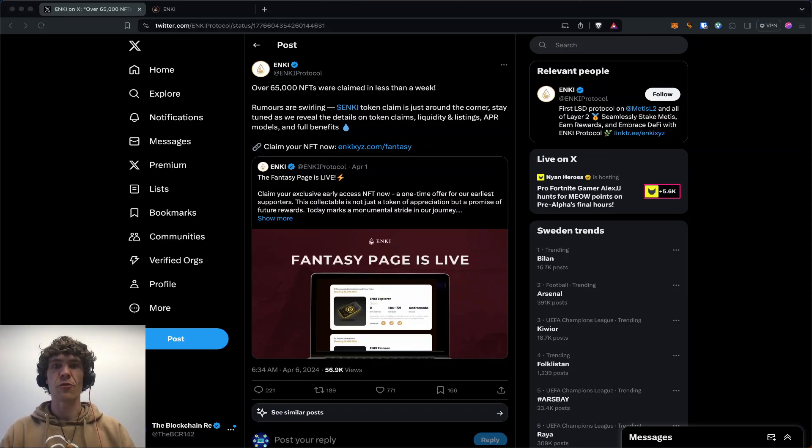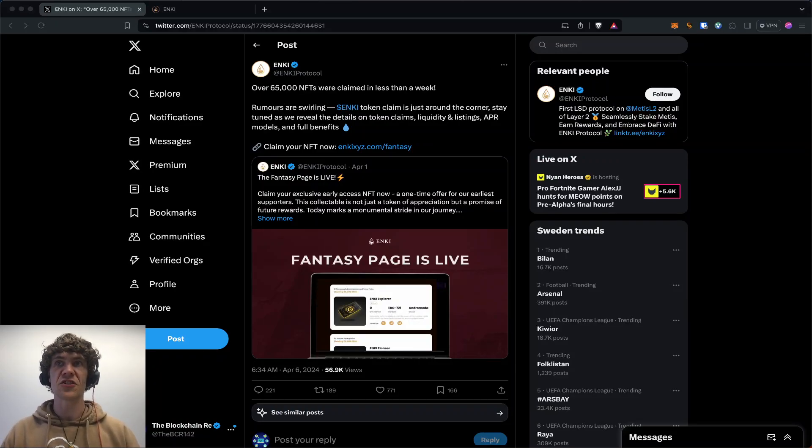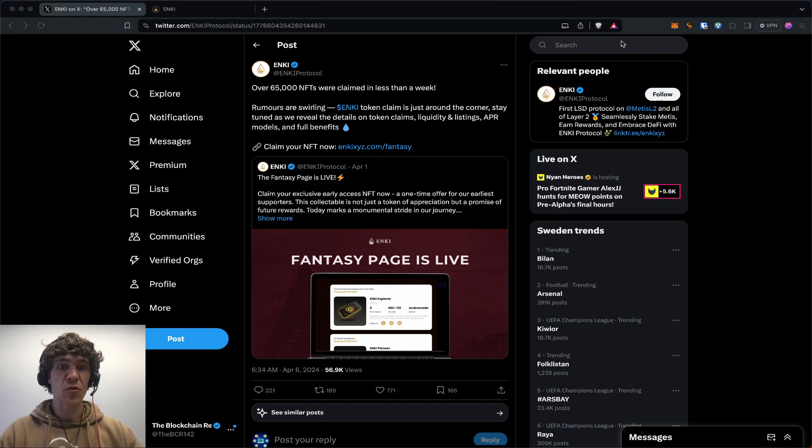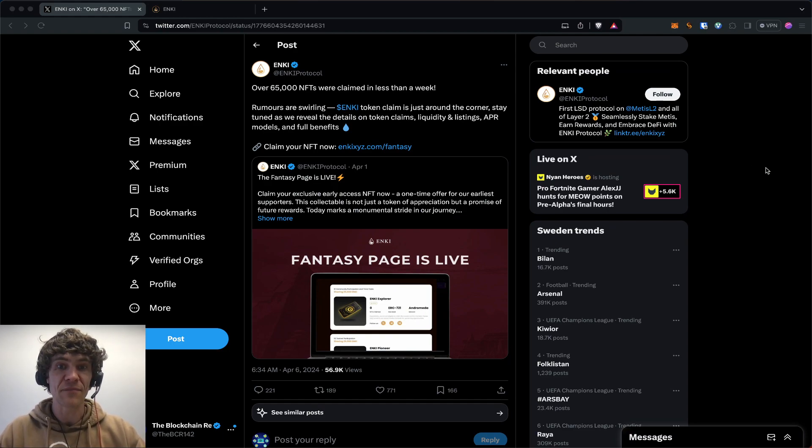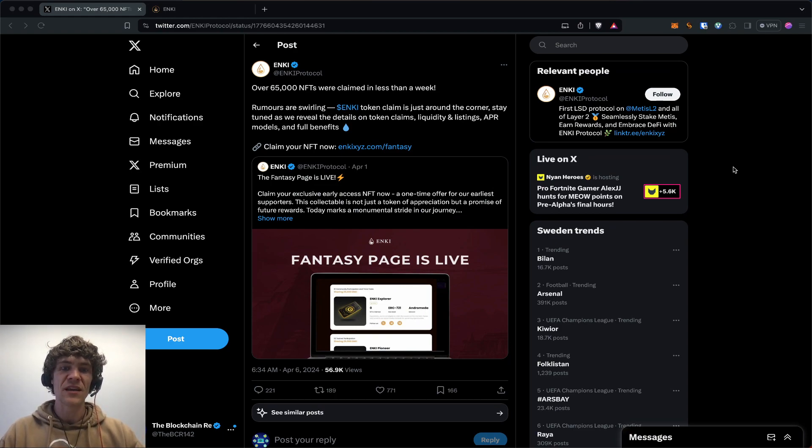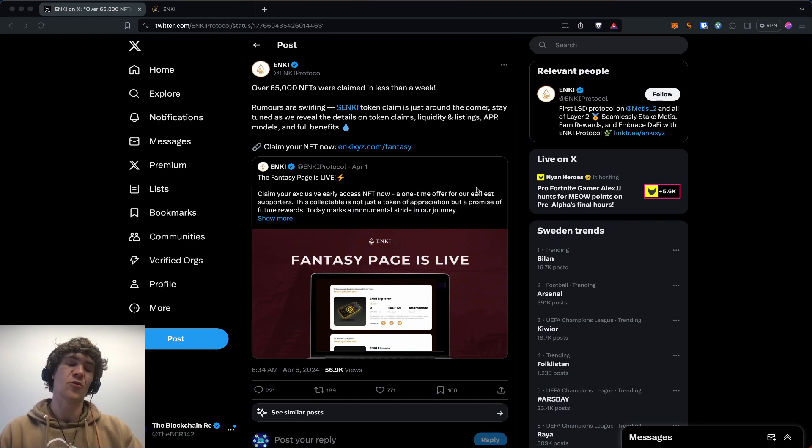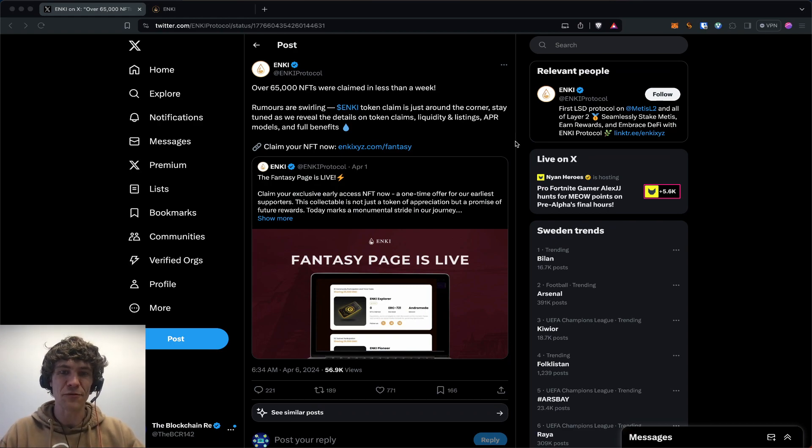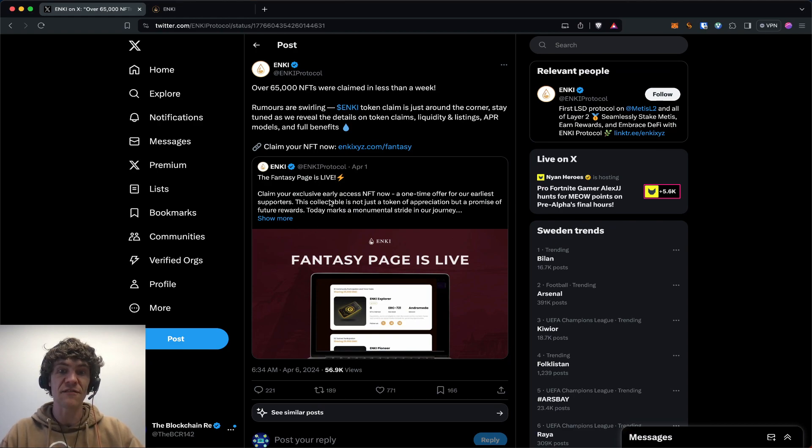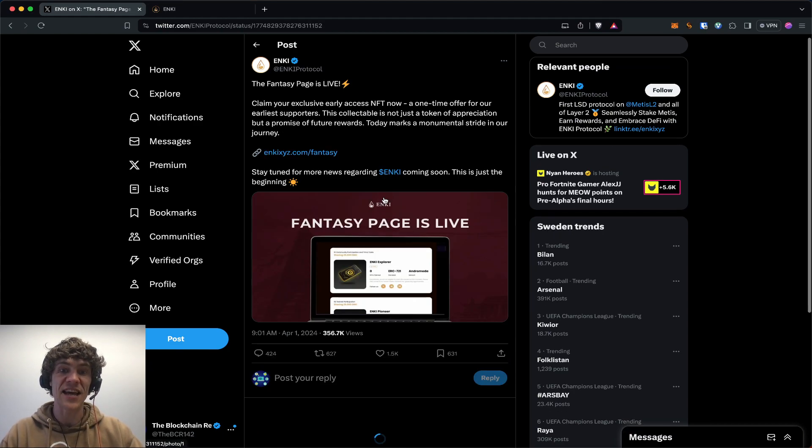Welcome to the Blockchain Report, where we discuss all things blockchain technology, digital assets, DeFi, NFTs, and much more. Today's video is a quick news update. It's Anki Protocol—they announced on April 1st, which is funny because it's April Fool's Day, that their fantasy page is live. Claim your exclusive early access NFT now.